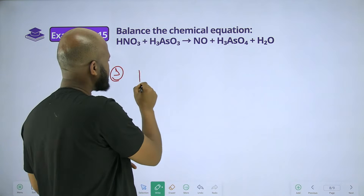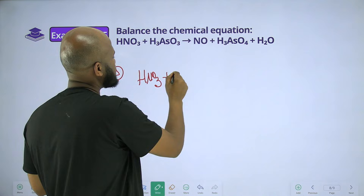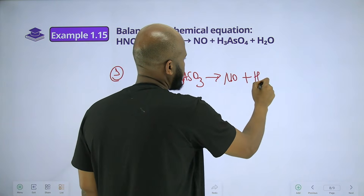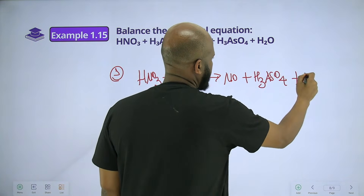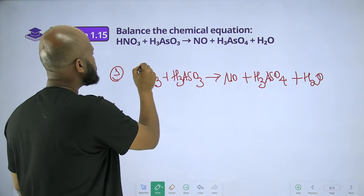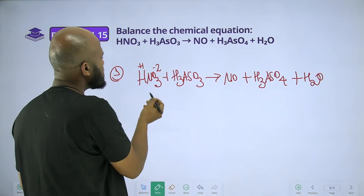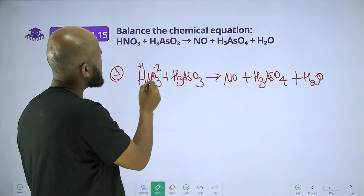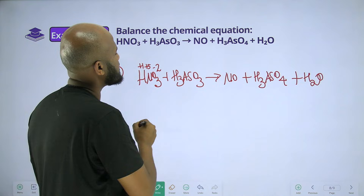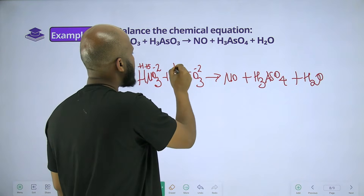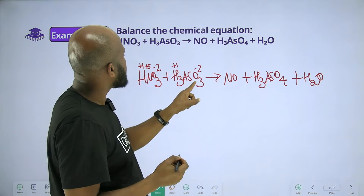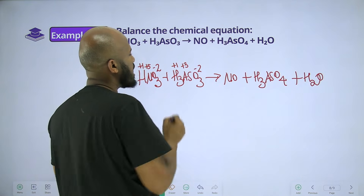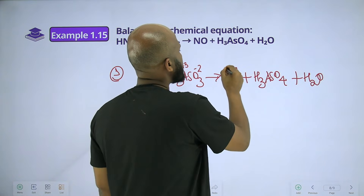The oxidation number is assigned. So for HNO3: 3 times minus 2 equals minus 6, plus 1, gives minus 5. Then minus 6 plus 3 equals minus 3 for the metal. Oxygen is minus 2, plus 2 for the metal.